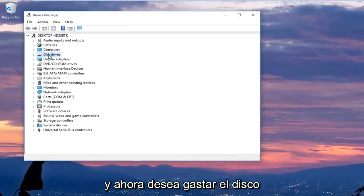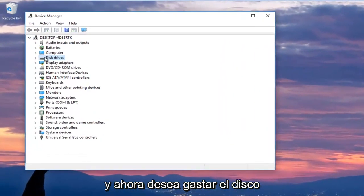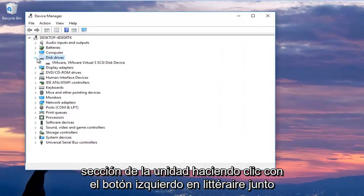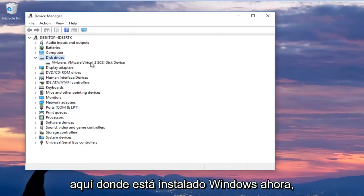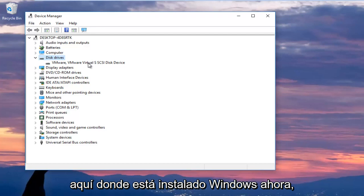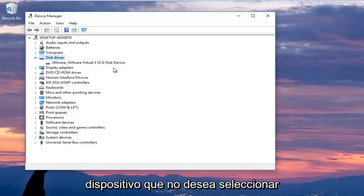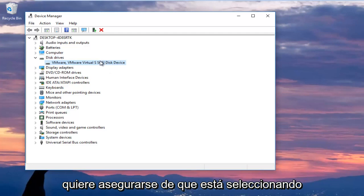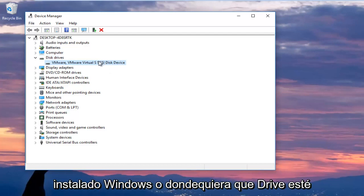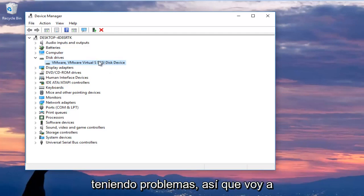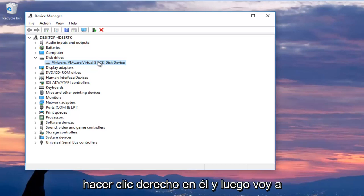And now you want to expand the disk drive section by left clicking the little arrow next to it or double click on disk drives. And you want to select your main disk drive here where Windows is installed on. Now keep in mind if it says USB device, you do not want to select that. You want to make sure you're selecting your disk device that Windows is installed on or whatever drive you're having the issues with. So I'm going to right click on it.